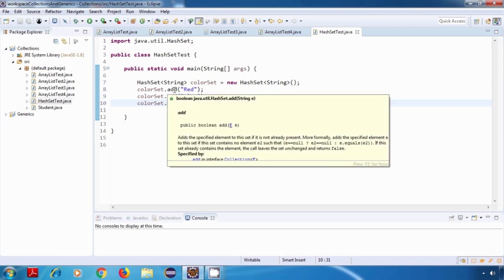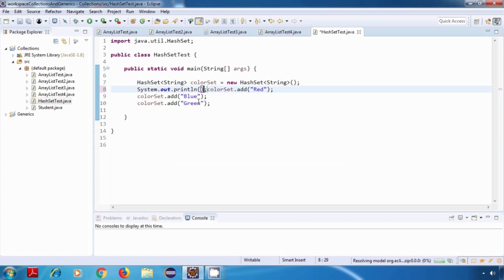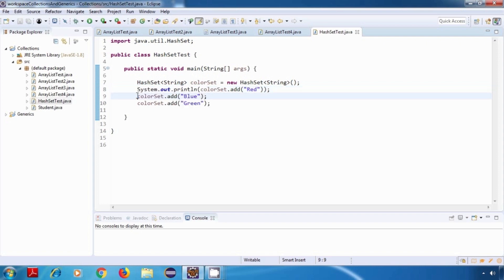The add method returns a boolean value — if an element is successfully added to our HashSet it will return true, else it will return false. So I'll add a System.out.println statement to print whatever the method returns, so we can see the result on screen. I'll do this for the other statements as well.